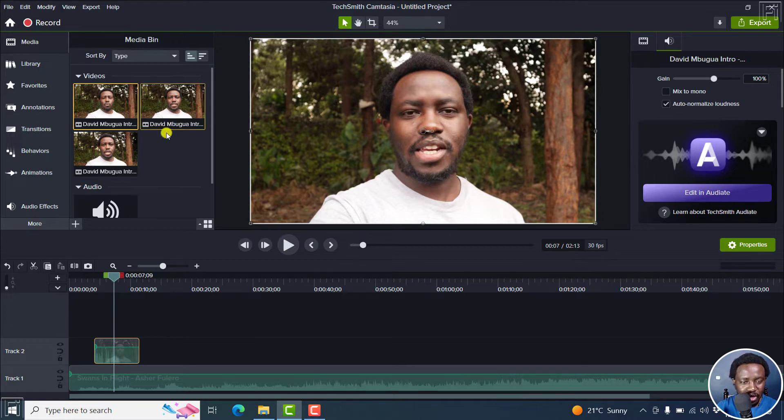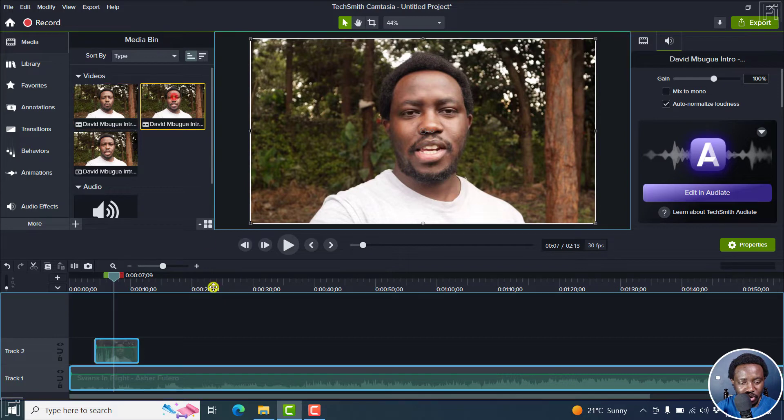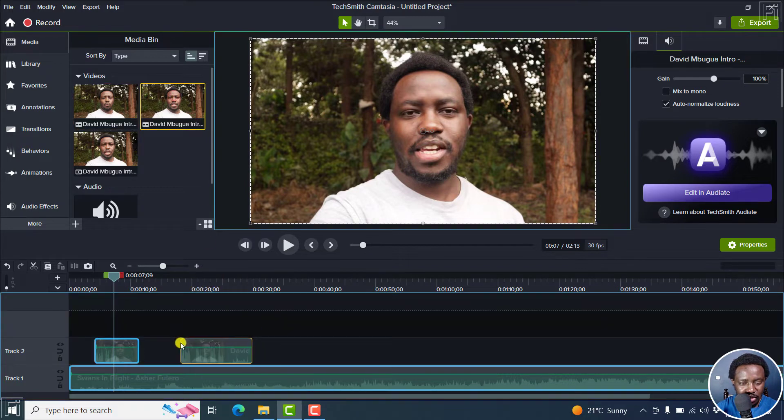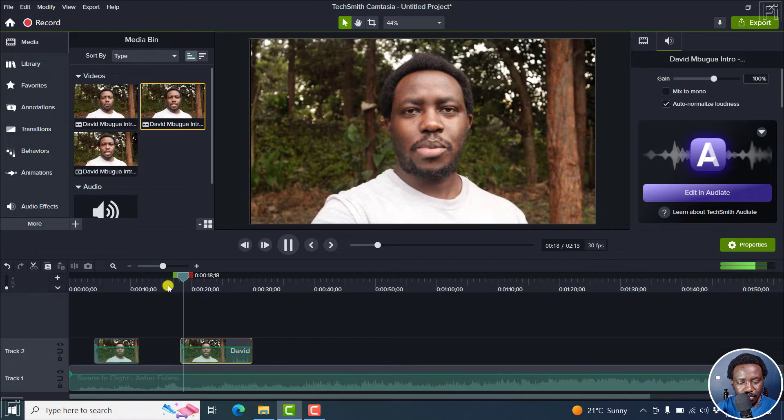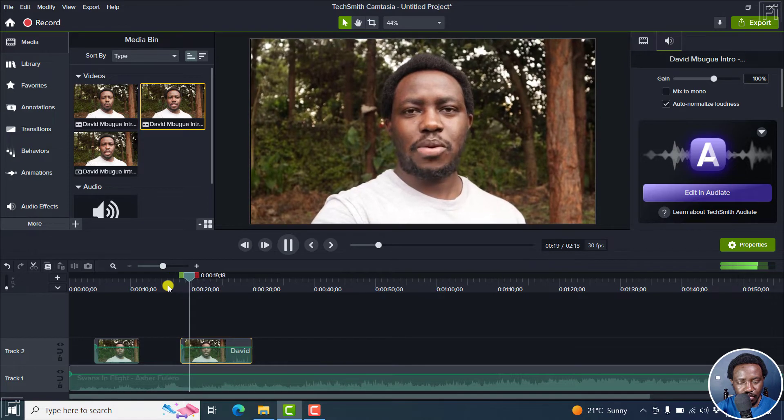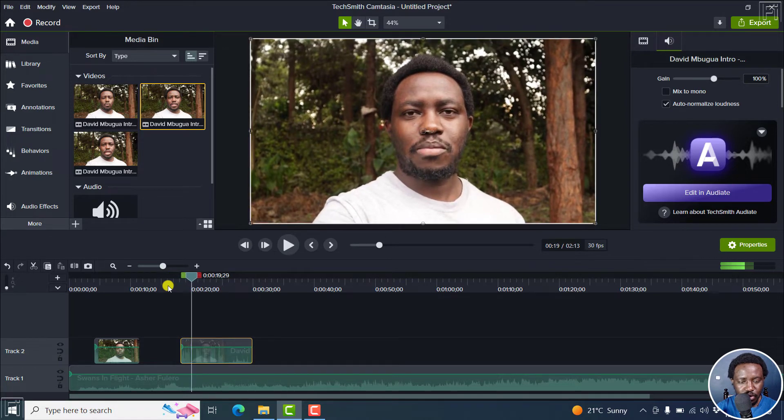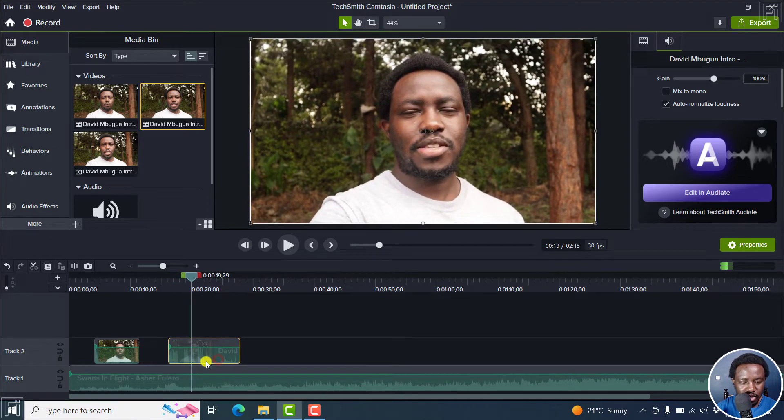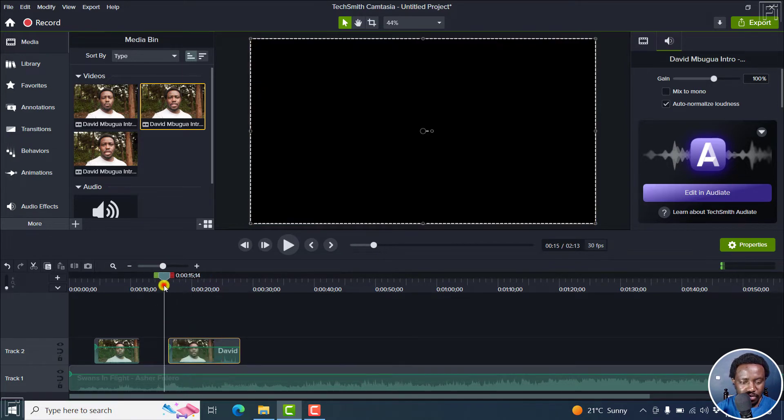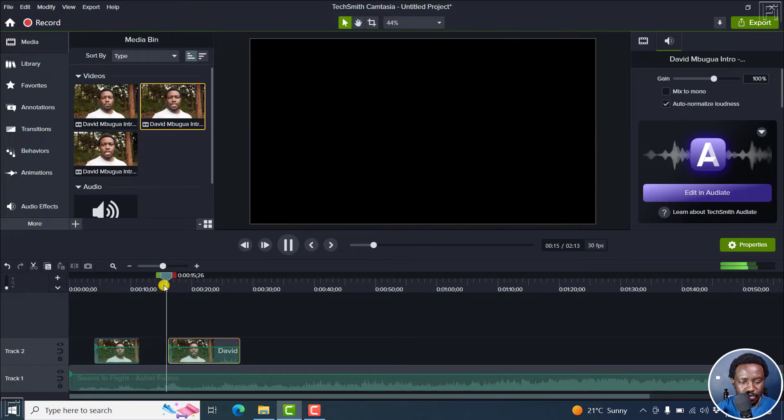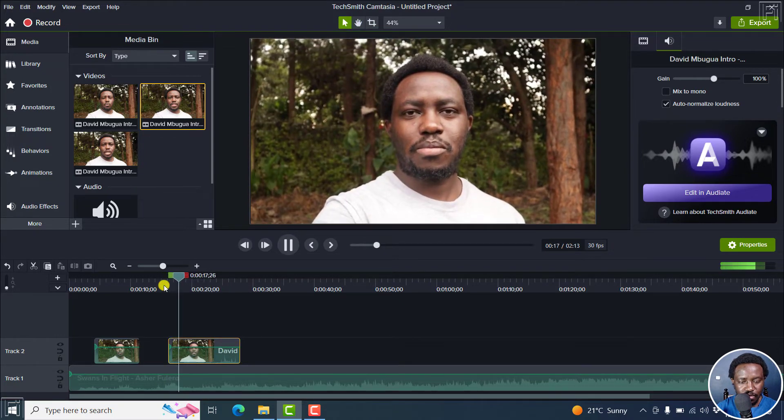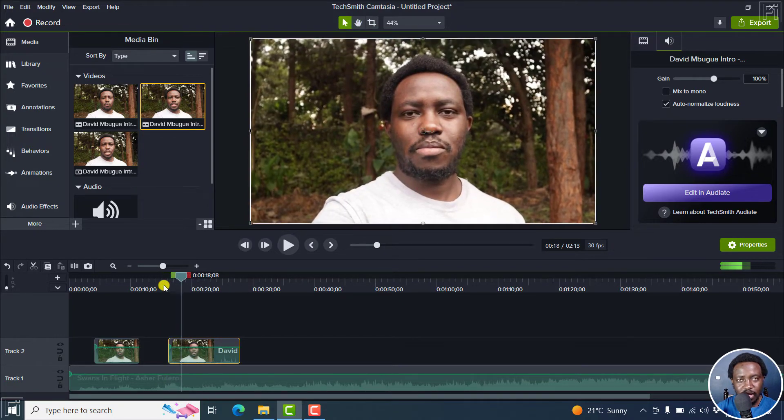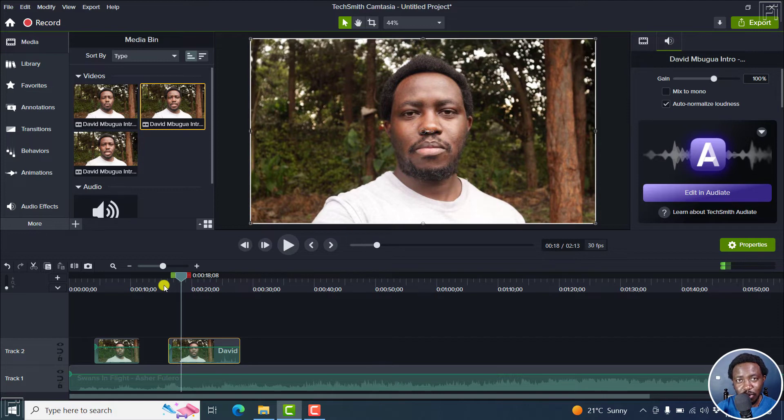So we can add another clip as well, right here. Thank you so much for watching this video. So we can actually even just pull it back slightly. Thank you so much for watching this video. At this section, we probably want the audio to go a little bit lower, but that's not the case.